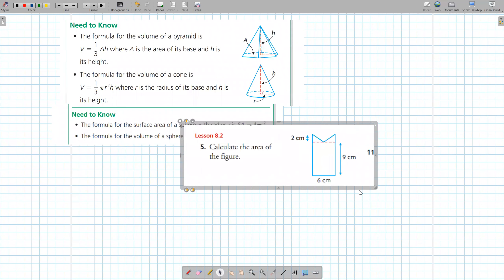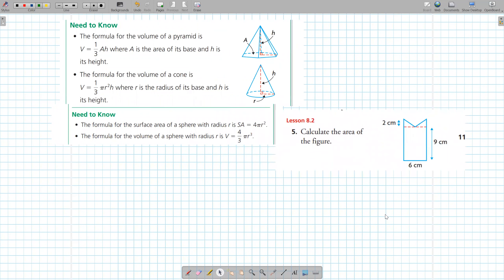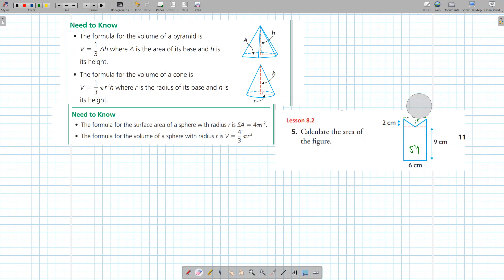This question says: calculate the area of the figure. The rectangle would just be 6 times 9, which is 54. For the two triangular bits inside, you can do 2 times 3 over 2 for one small triangle and times it by 2. So 2 times 3 over 2 times 2 is 6, and the entire area is 60.